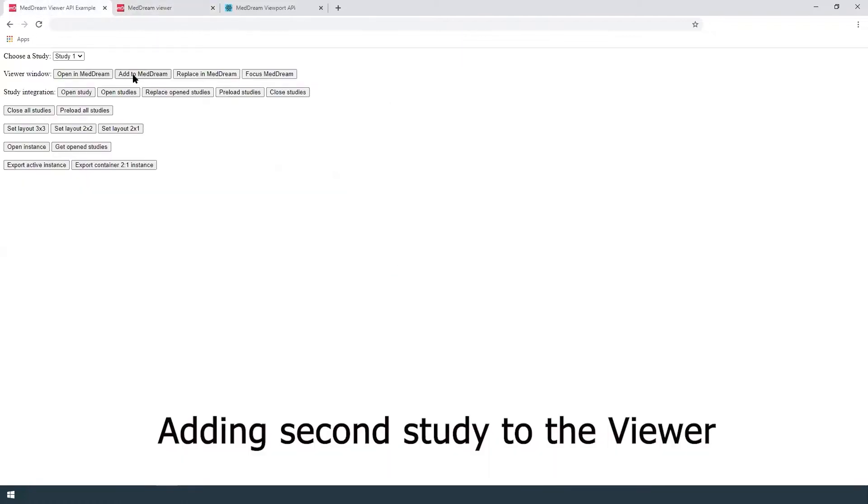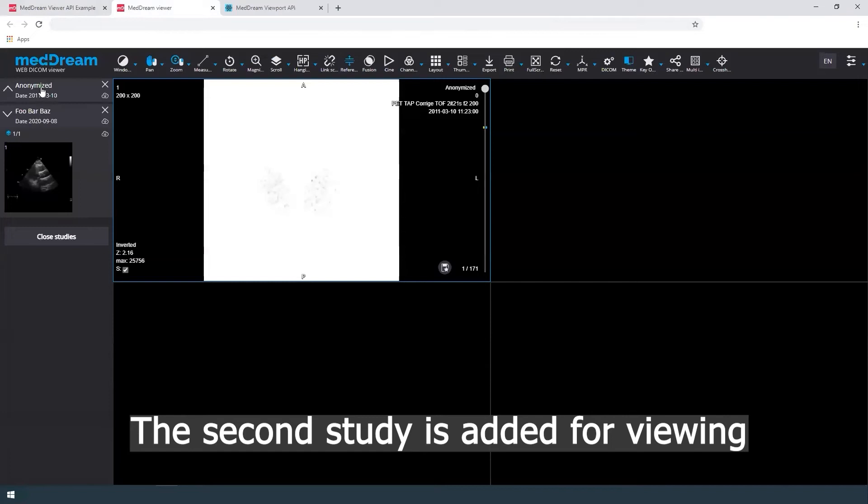User also can add the second study to the viewer. The second study is added for viewing.